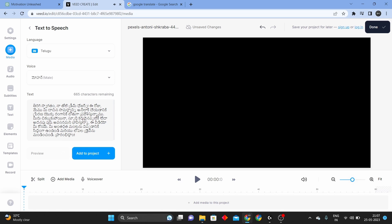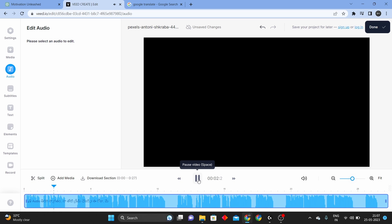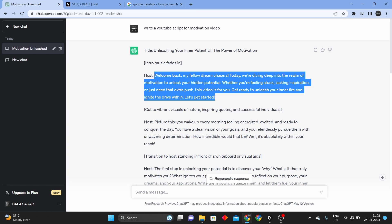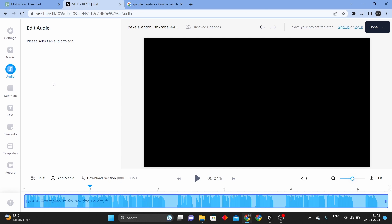Play it and check the female voice. Copy it, add to project and add. I am doing an English video. If you want to translate it to Telugu, you will also be able to do that. Select the voiceover.